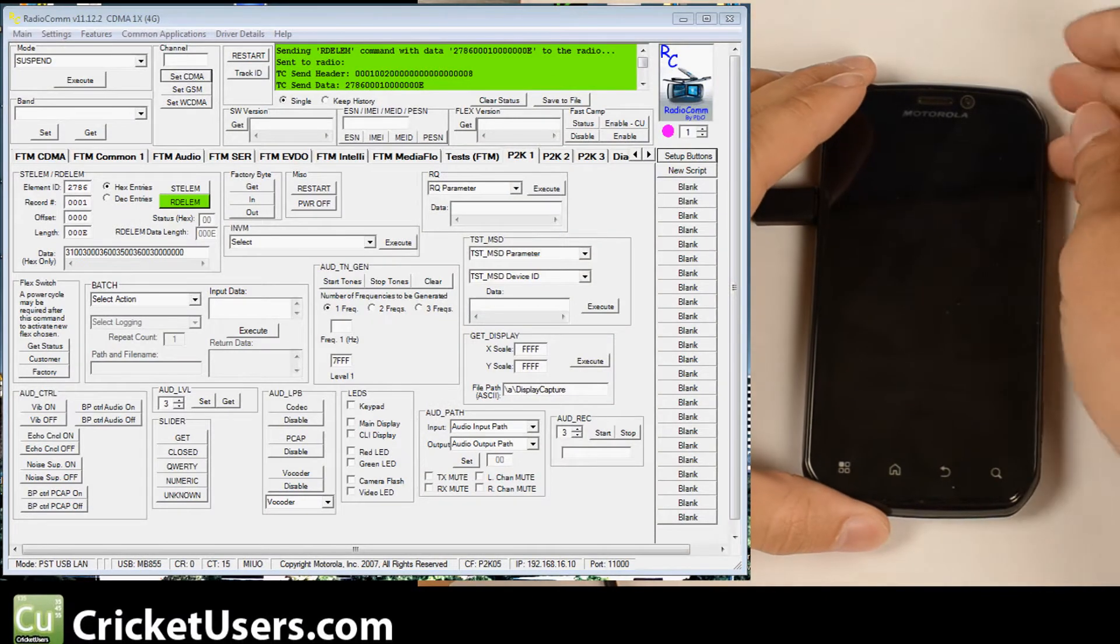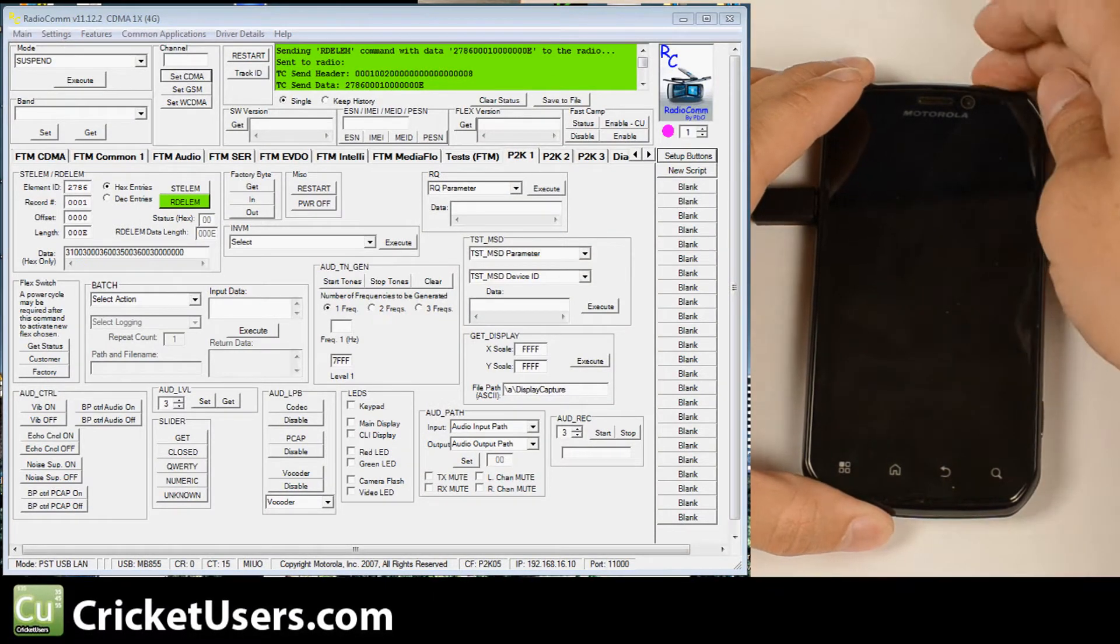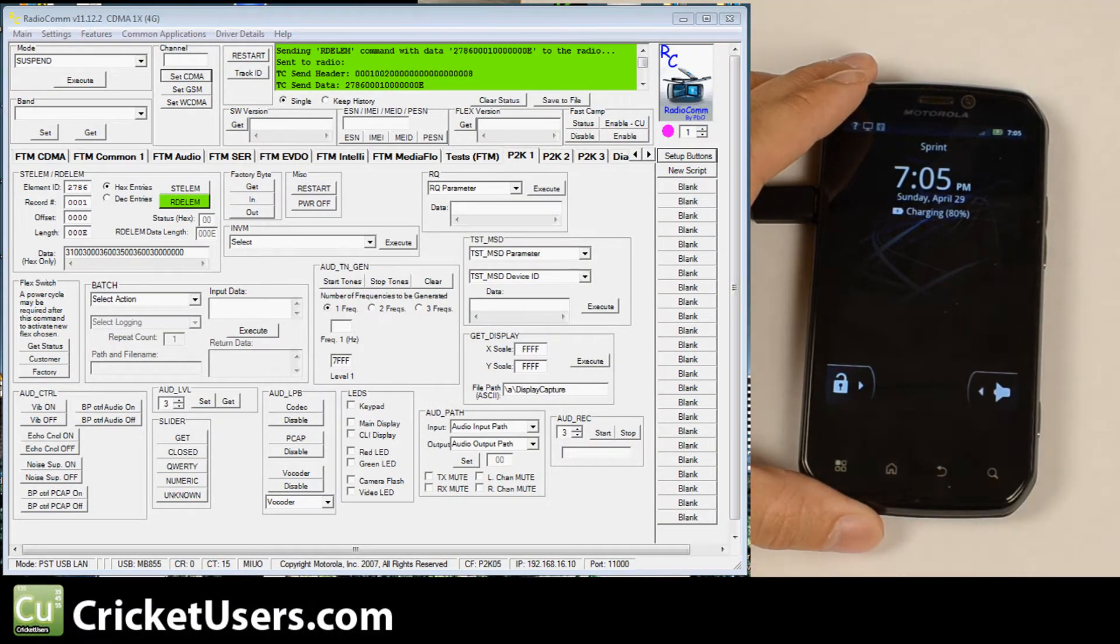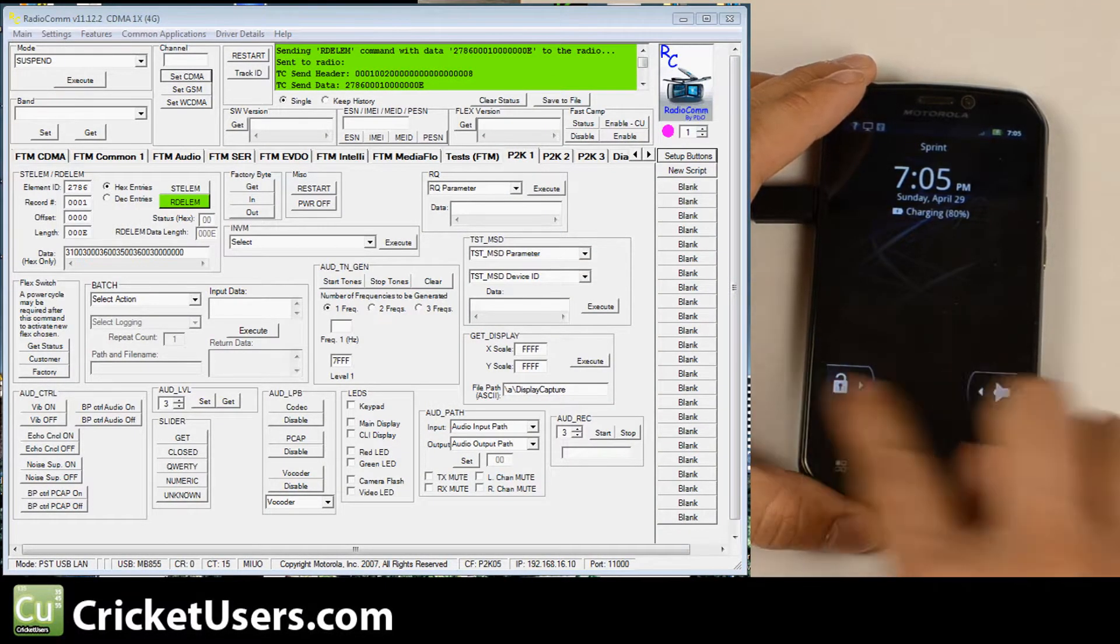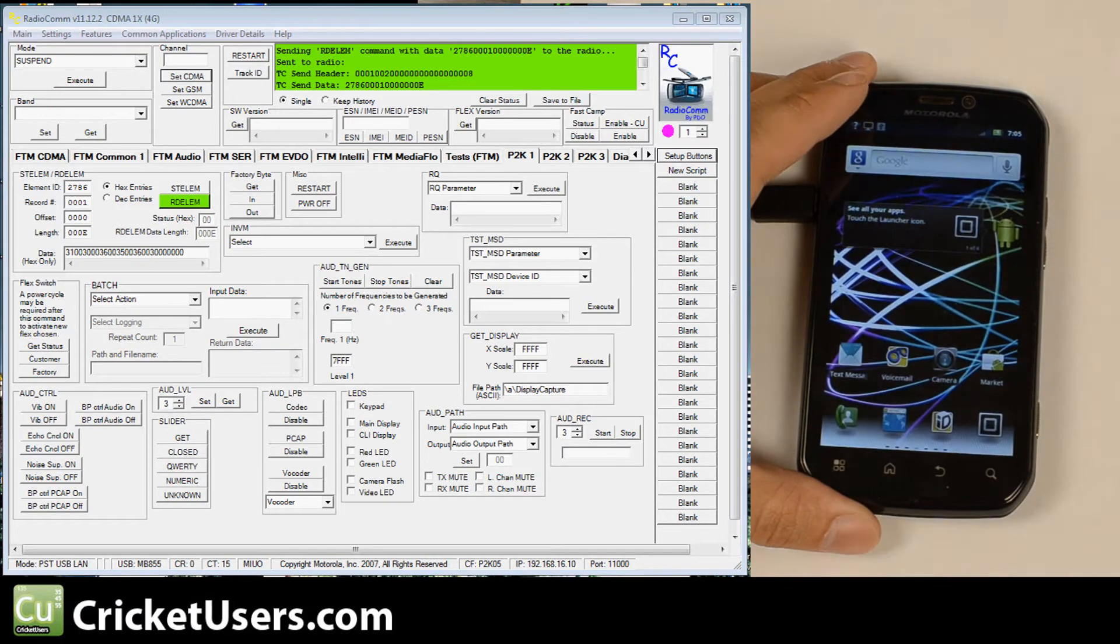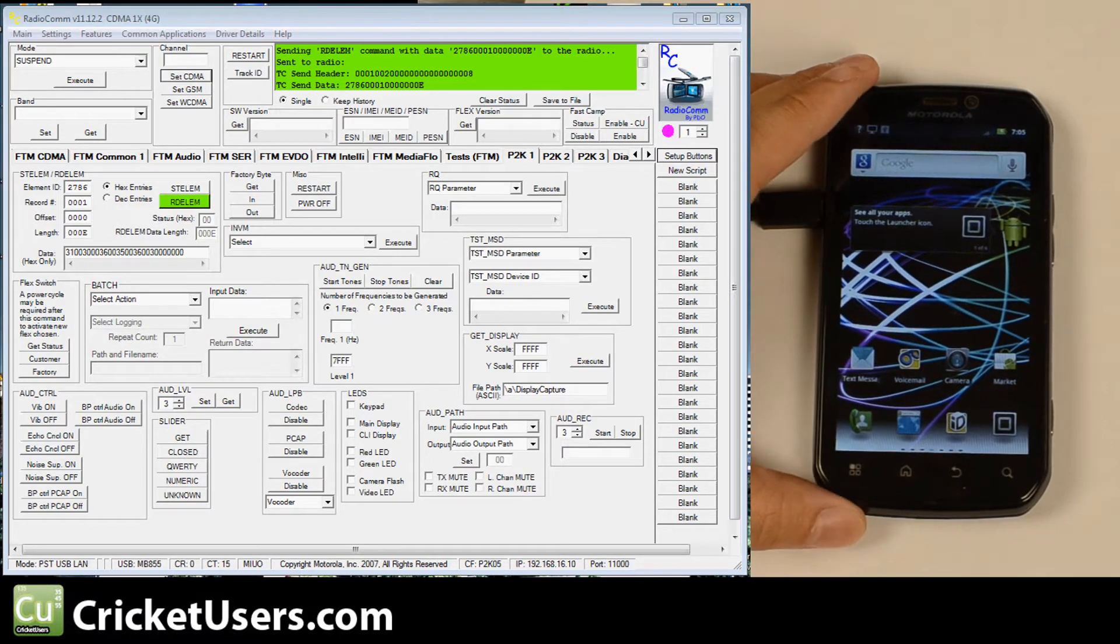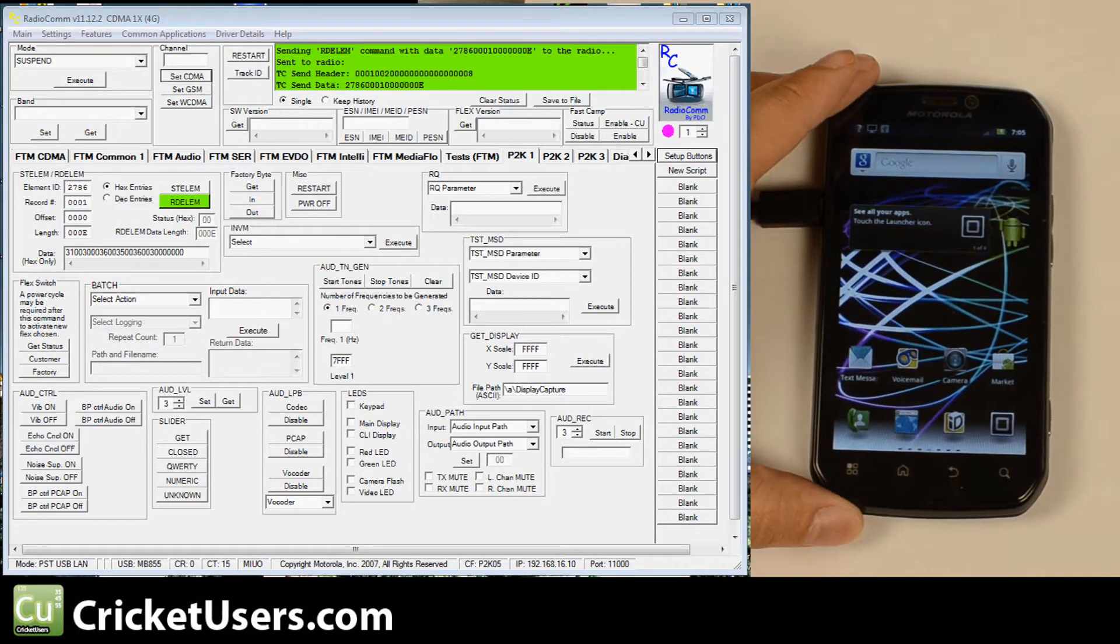Hello, this is Chris with CricketUsers.com and today we're going to start with our revisitation of the Sprint Motorola Photon.